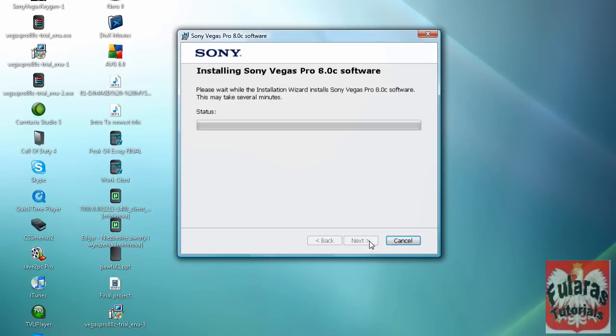This should take about maybe 8 to 10 minutes max. And once it's done, move on to the next step.